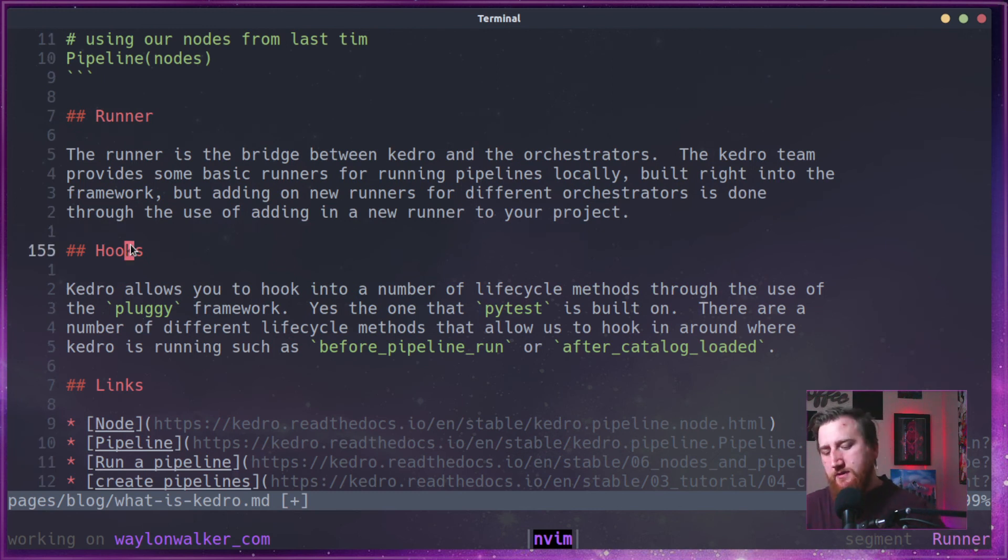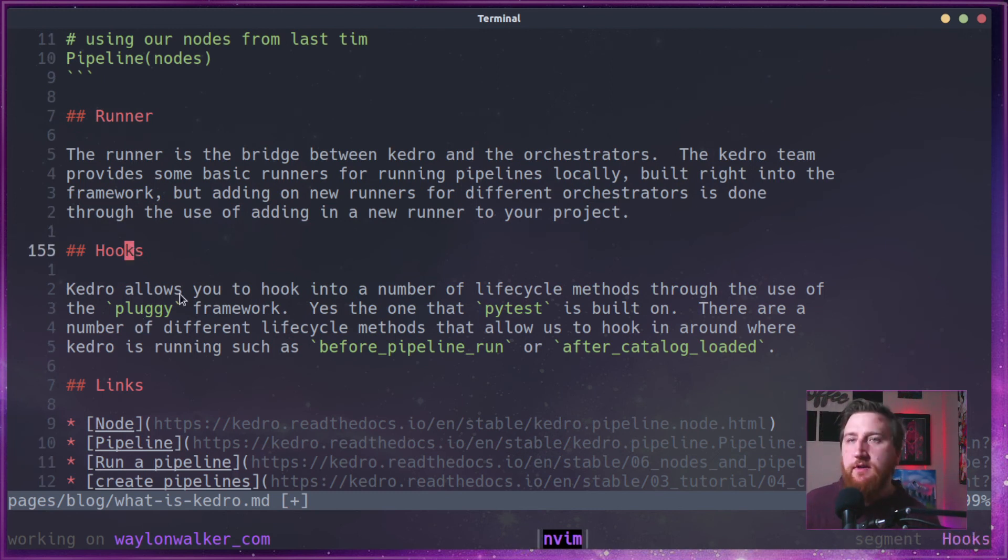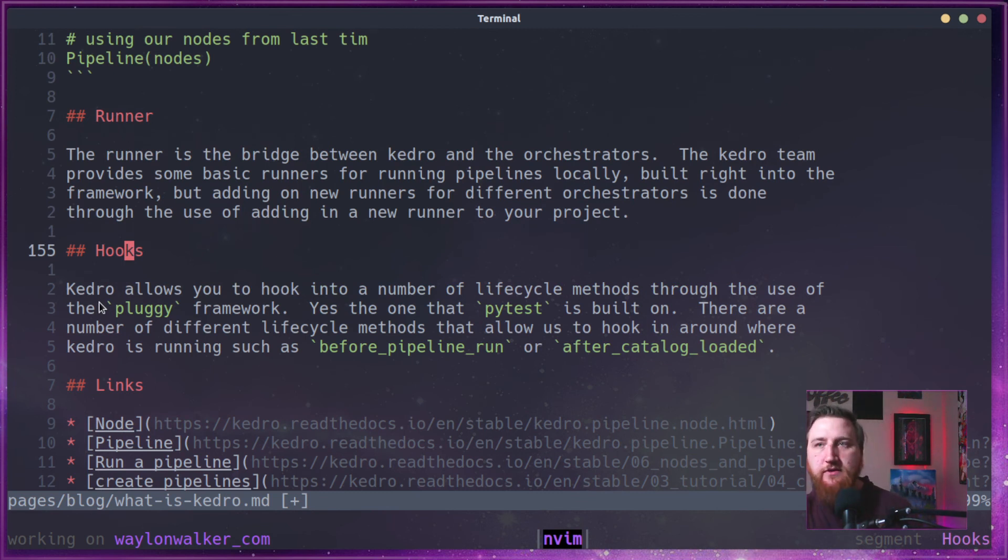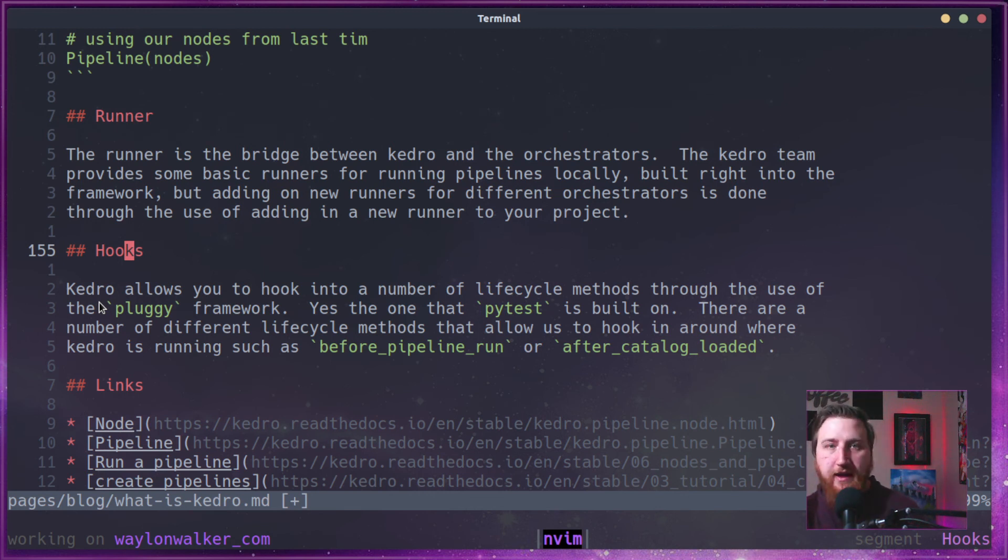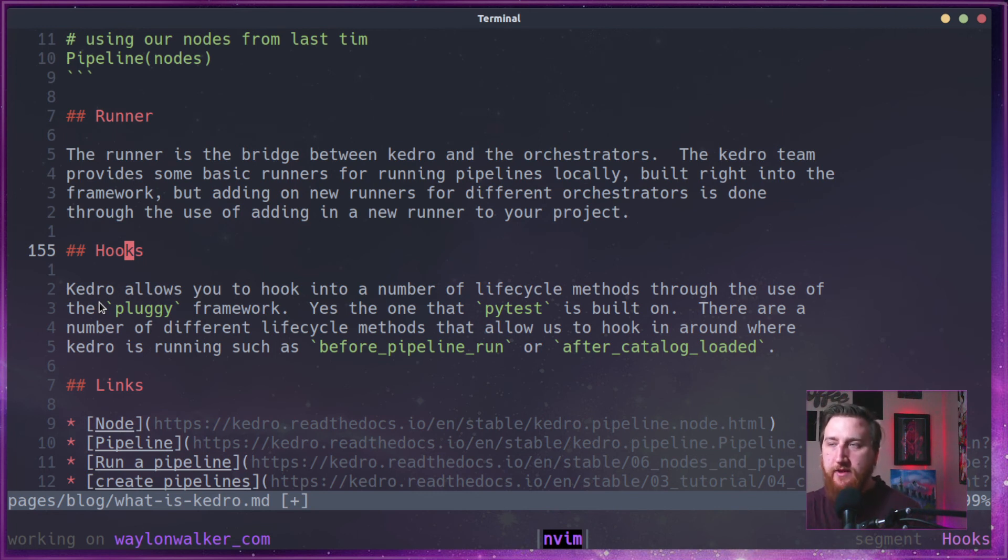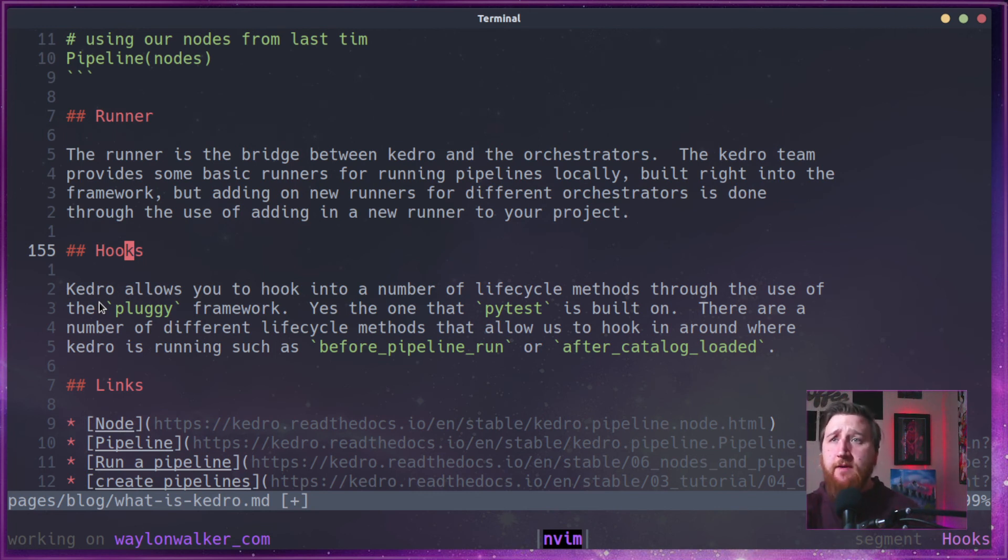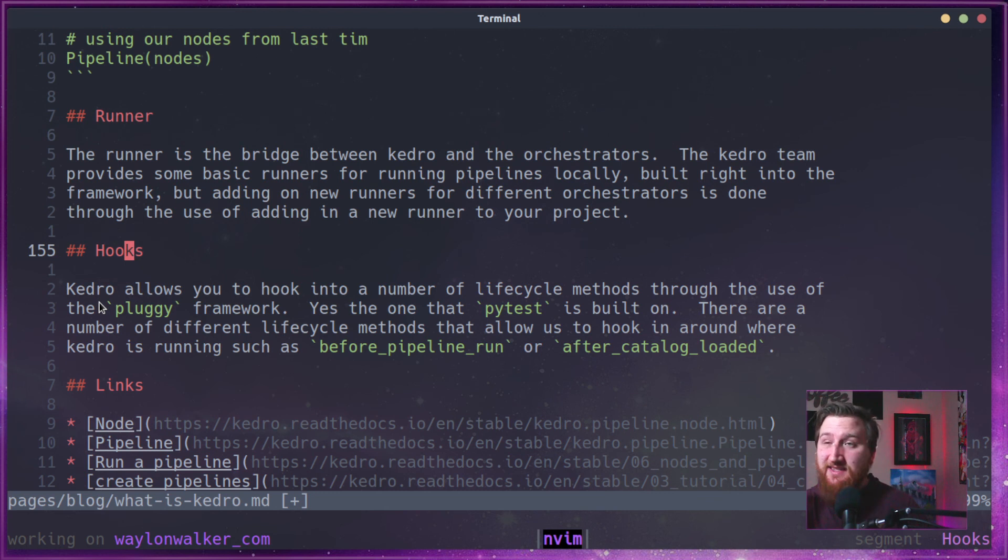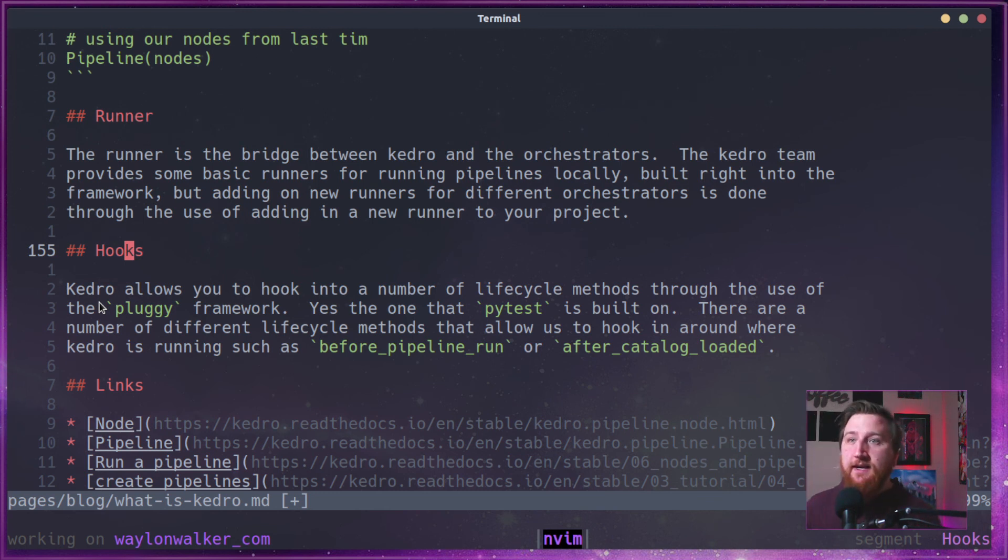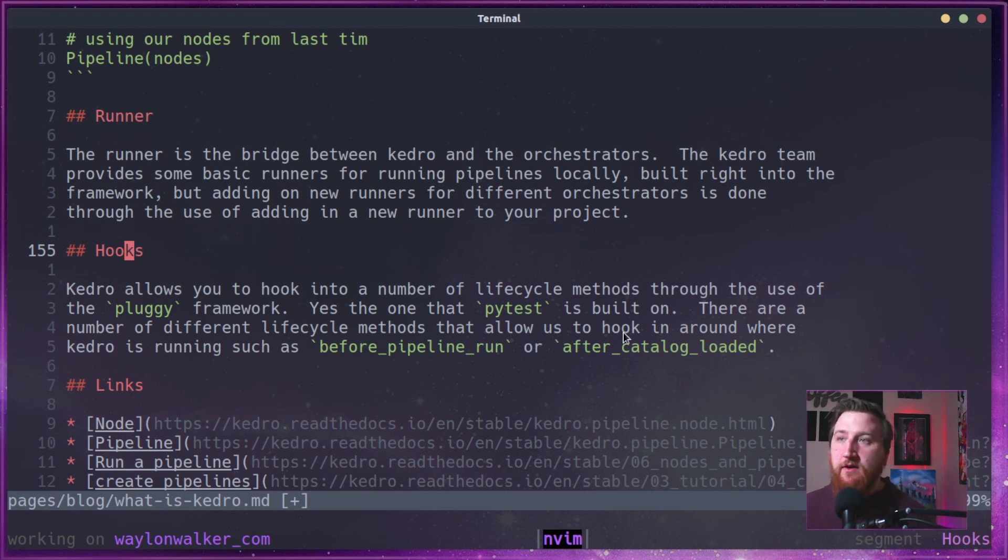So hooks is a fairly new piece of Kedro. It allows the user to hook into lifecycle methods within Kedro. It uses the pluggy framework, the one that was developed by PyTest and pulled out of PyTest. There are a number of different lifecycle methods. I'm not going to list them all here. You can find them in the docs. I feel like they add more and more as time goes on anyways.